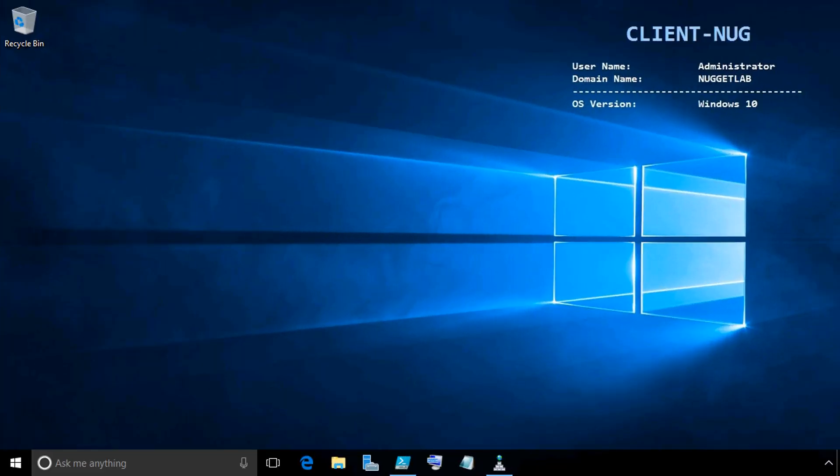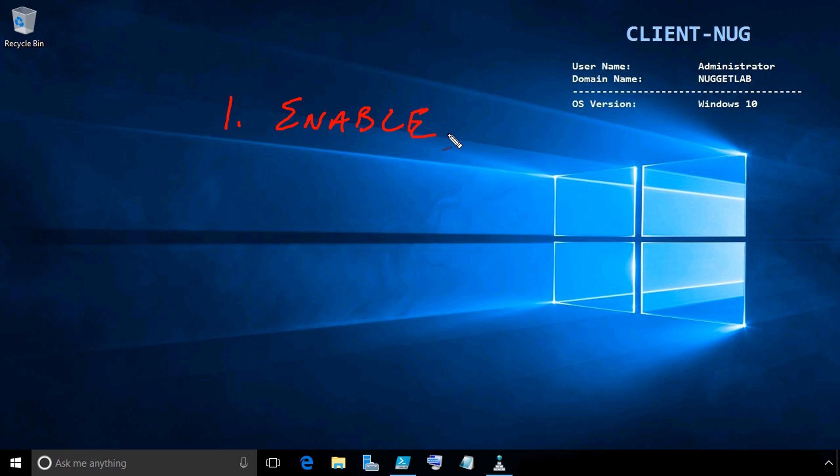To support the single-label DNS feature, we're going to do three basic things. Number one, we're going to enable the feature in DNS. Secondly, we're going to create the zone called global names. And then third, we're going to put at least one CNAME record in that zone.